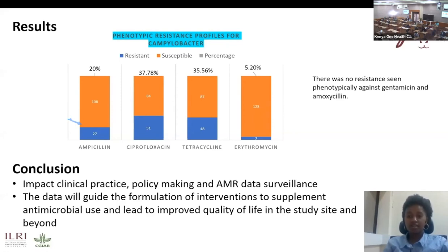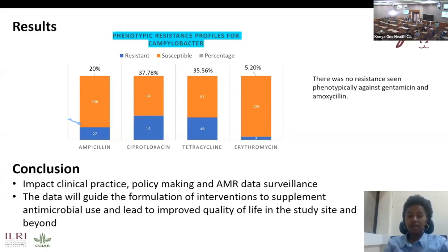There is no resistance that has been shown against gentamicin among the isolates. In conclusion, the data generated from this study will be used in formulating interventions that will guide on antimicrobial use and lead to improved quality of life. The data will also contribute to AMR data surveillance that will impact on clinical practice and policy making.